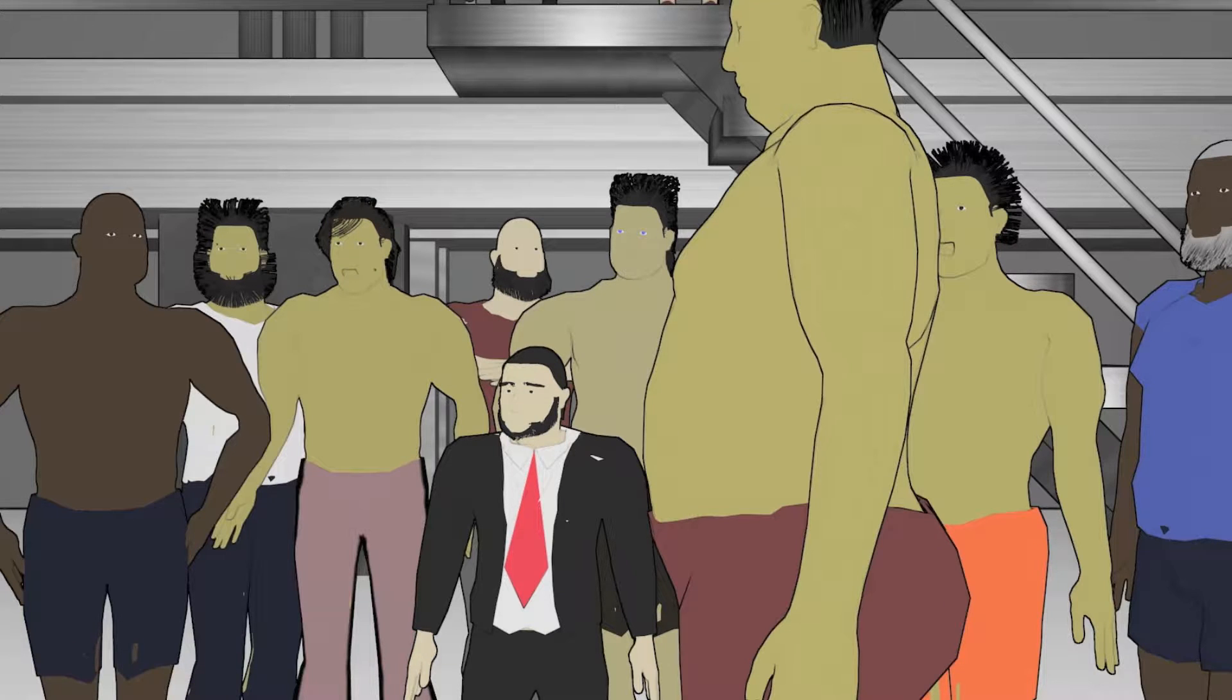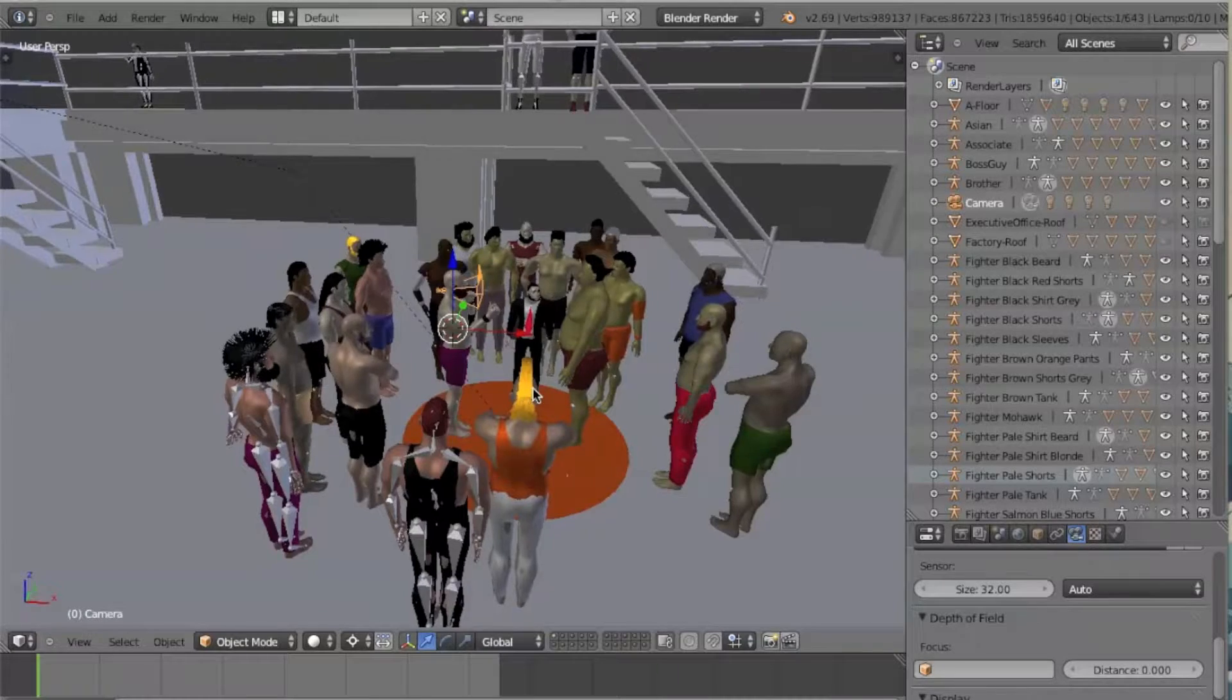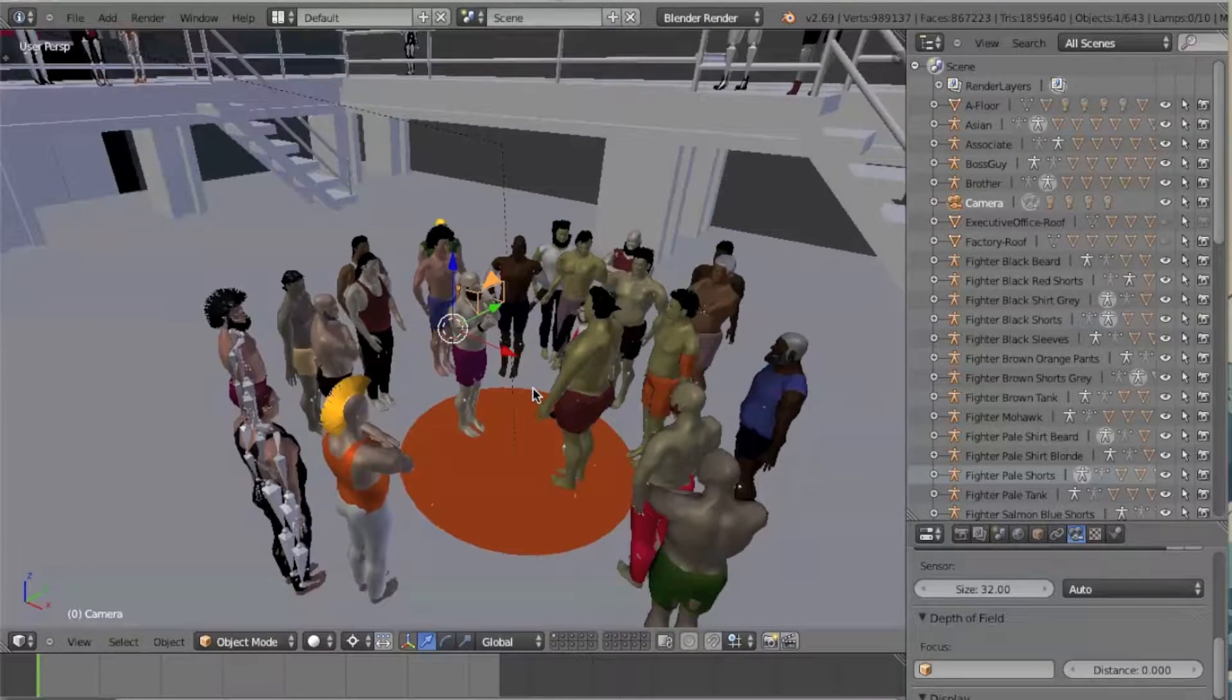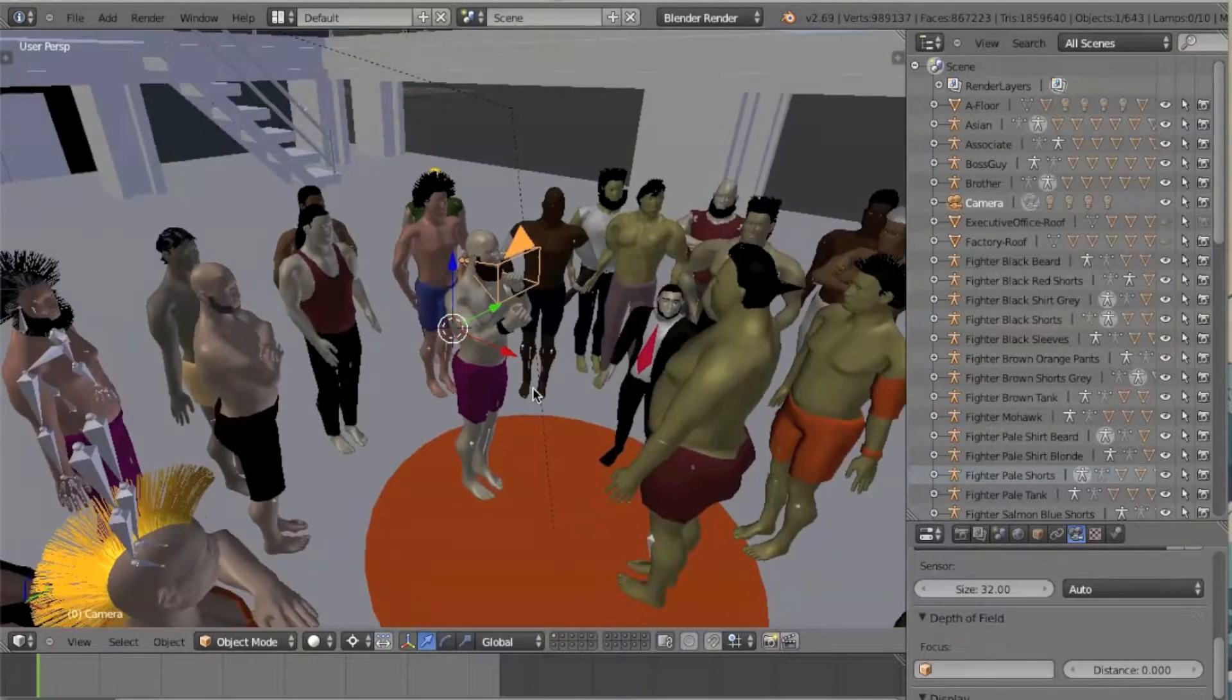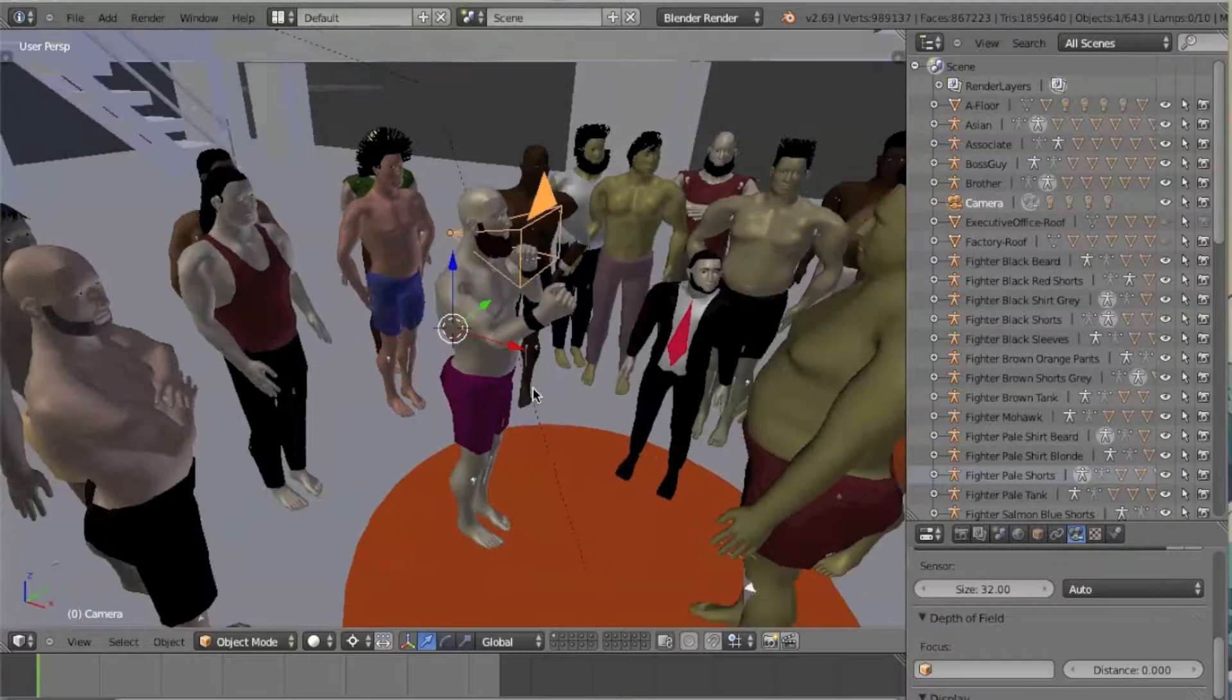So you want to create a point-of-view camera shot. Here's a simple way to accomplish that using Blender.